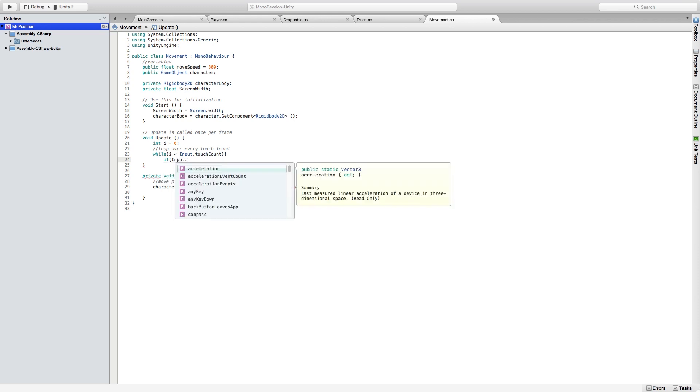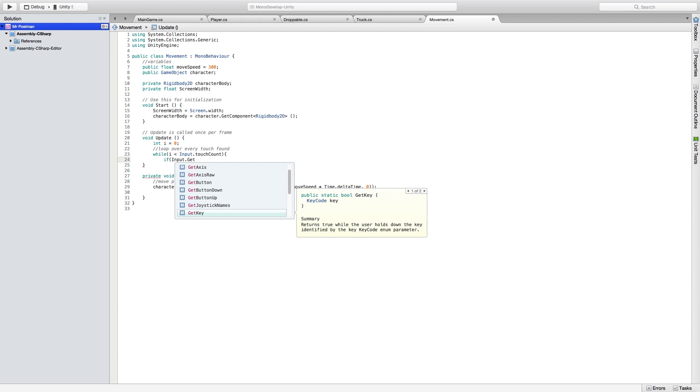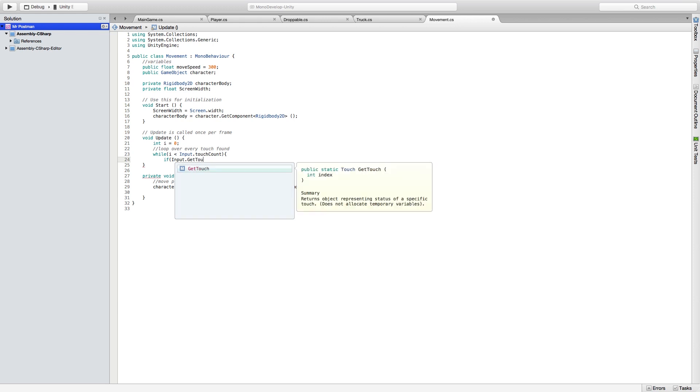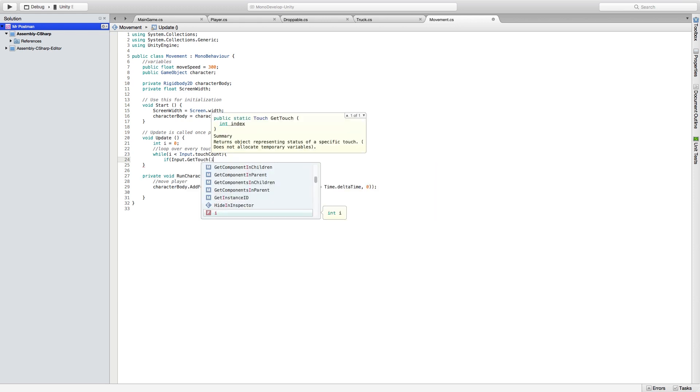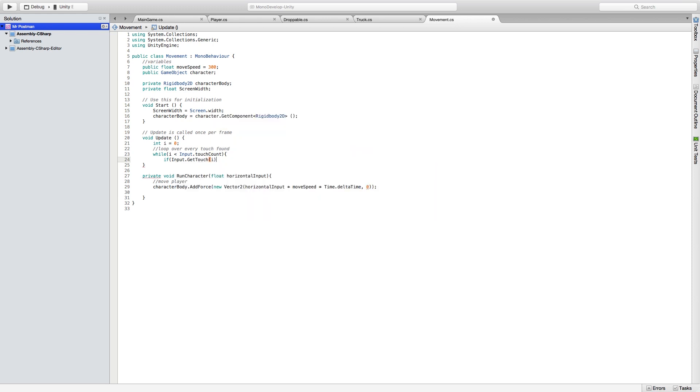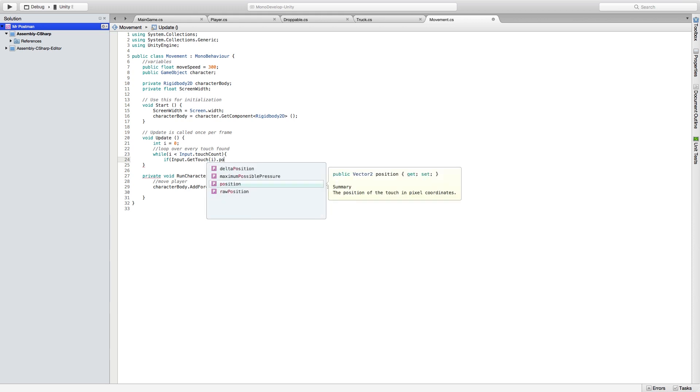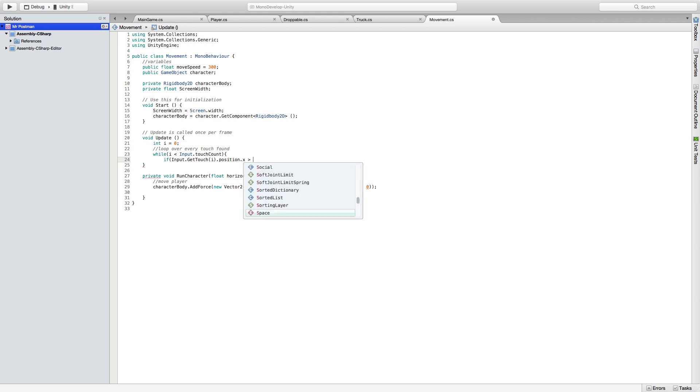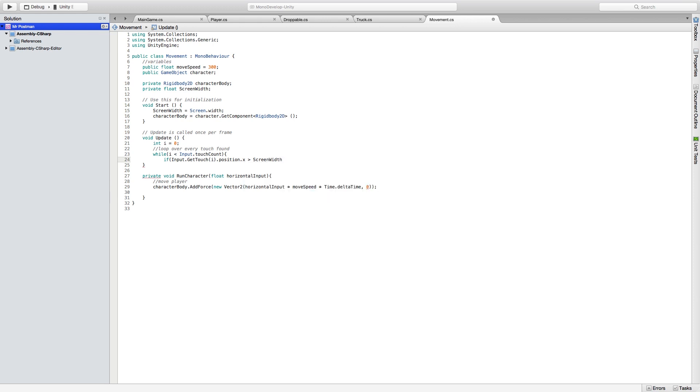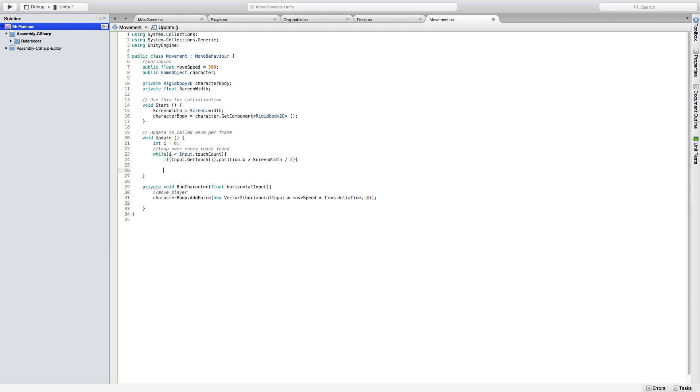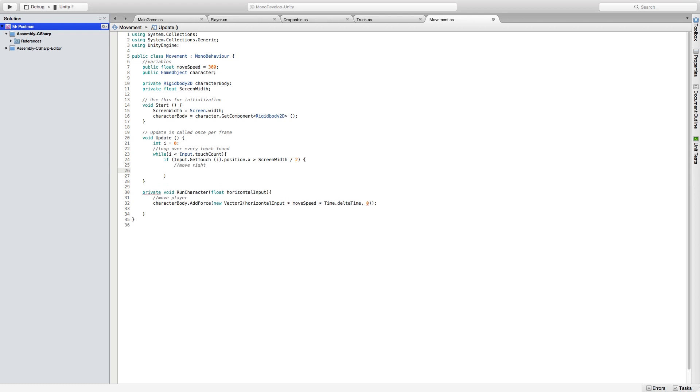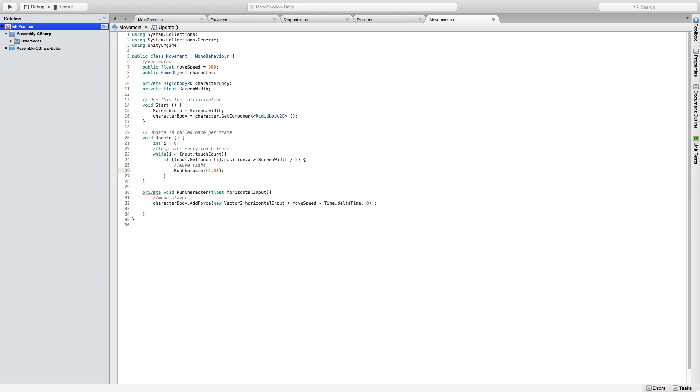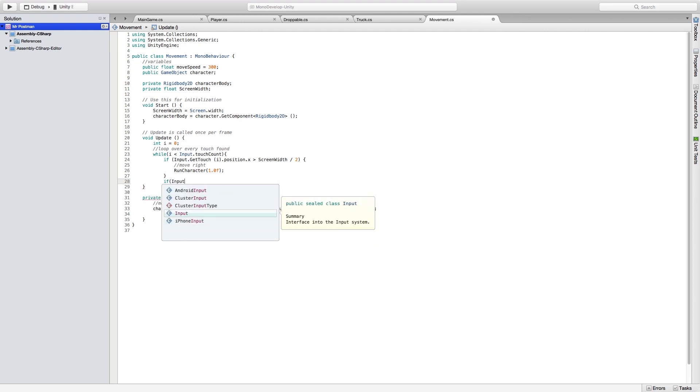And then we're going to set up an if input dot get touch i dot position dot X is greater than screen dot width divided by two. Basically what this is telling us is was a finger pressed on the second half of the screen width, so it was a press on the right side of the screen. So we're going to run our function run character and we're going to set it to 1.0F which is basically saying that our horizontal input was right, similar if you were to press the right arrow key or right analog stick it would also render a positive float.